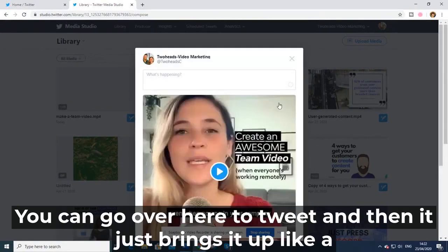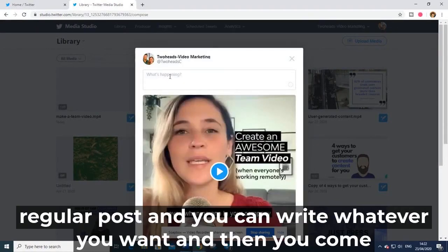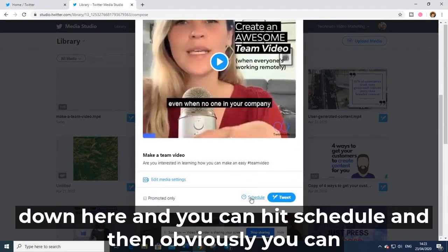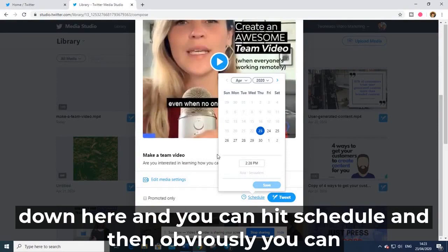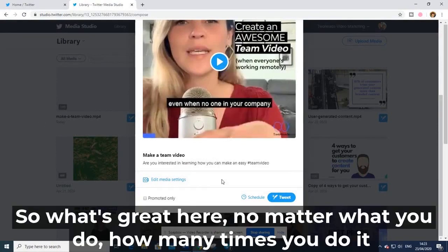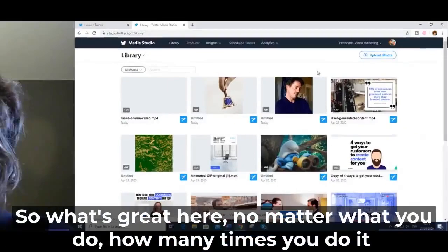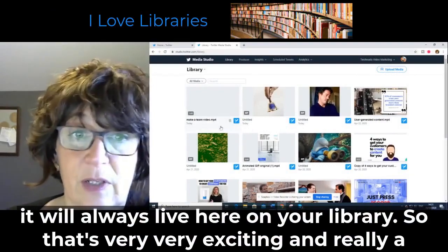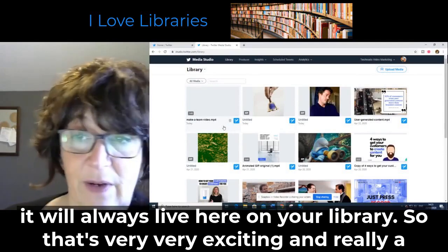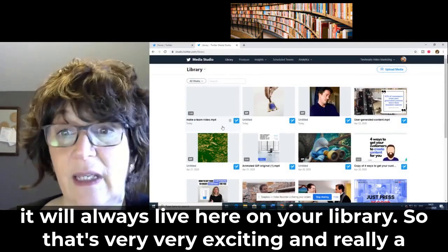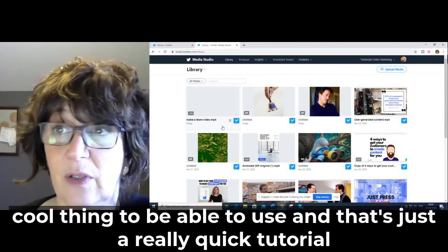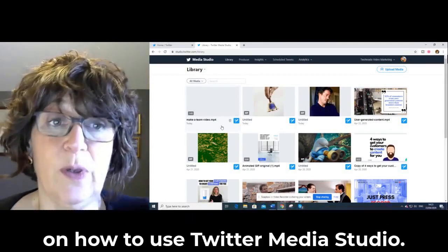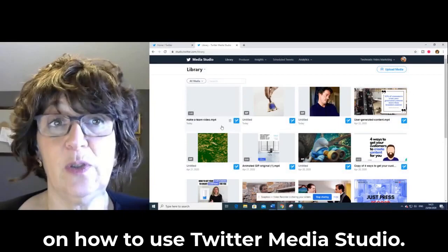You can go to 'Tweet' and it brings it up like a regular post where you can write whatever you want. You can also hit 'Schedule' to schedule it for later. What's great is no matter how many times you do this, everything will always live in your library. That's a really quick tutorial on how to use Twitter Media Studio.